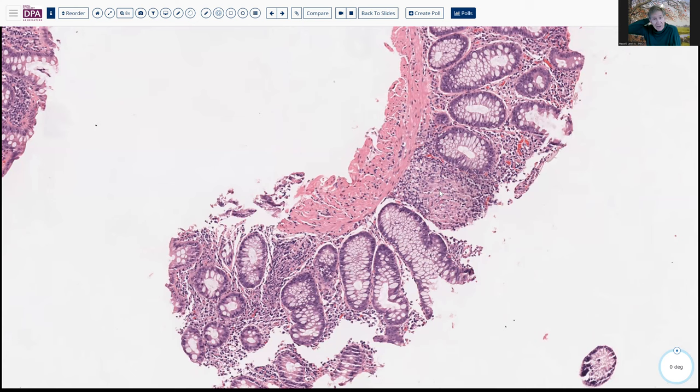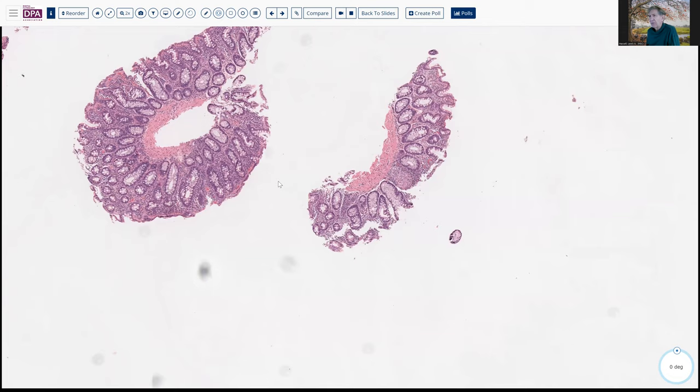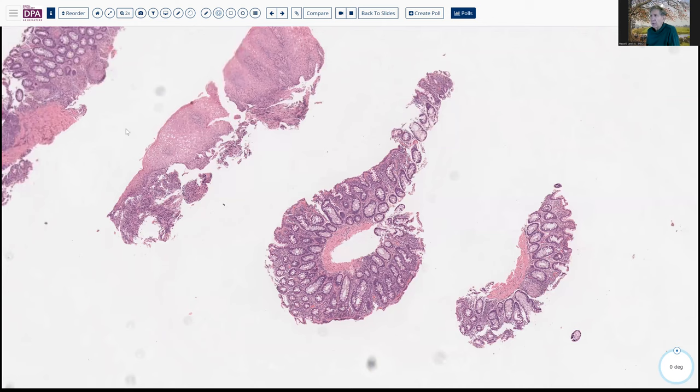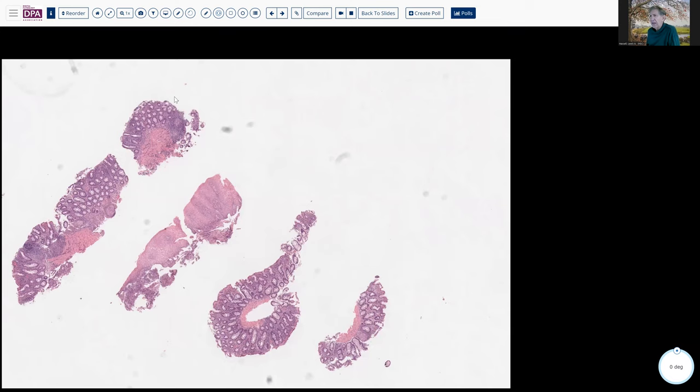If this were the exclusive biopsy with no other history, you would want to exclude infectious etiologies before making the diagnosis of anorectal Crohn's disease. Correlation with endoscopic findings is very important. This is a nice example of picking out granulomas at low magnification — a very valuable skill. Training your eyes to see variants in architecture at scanning power is essential.